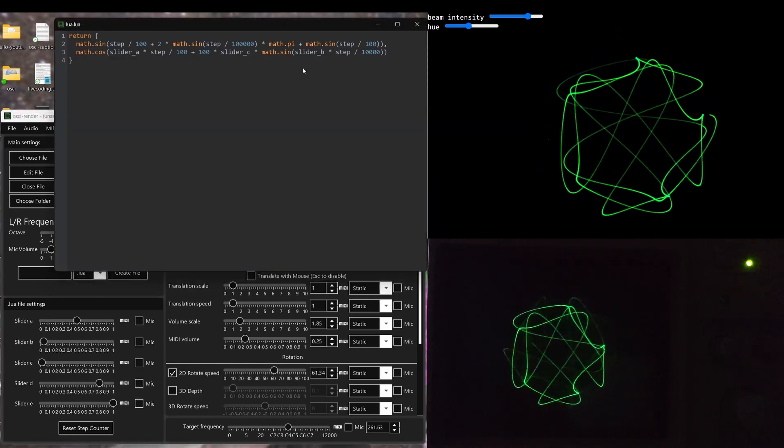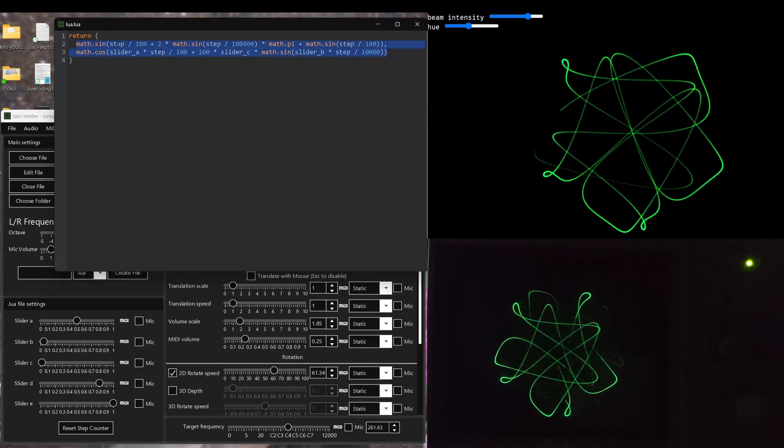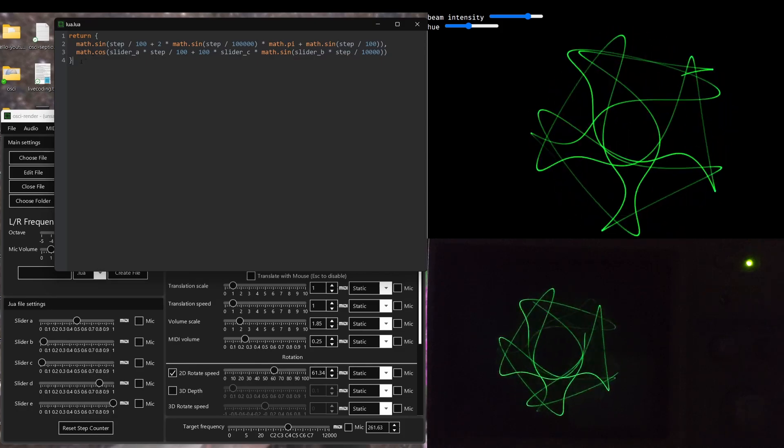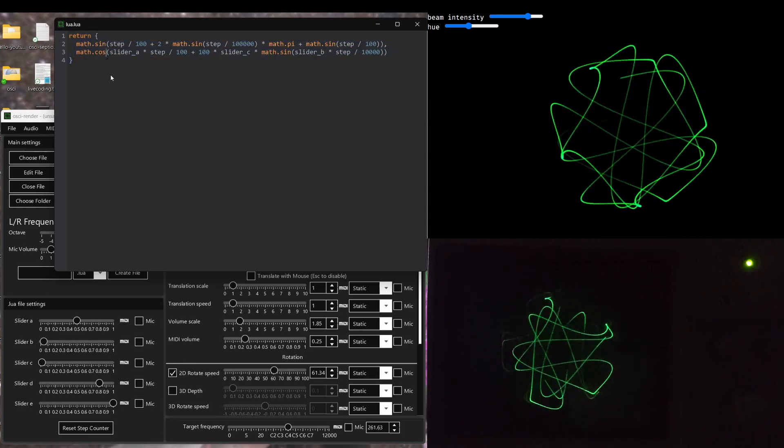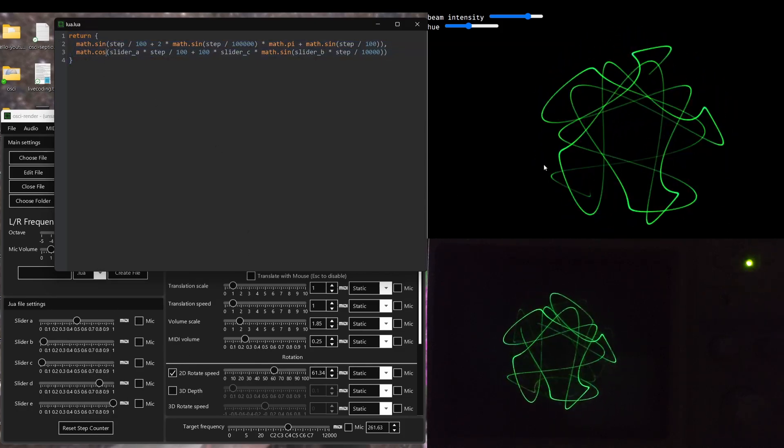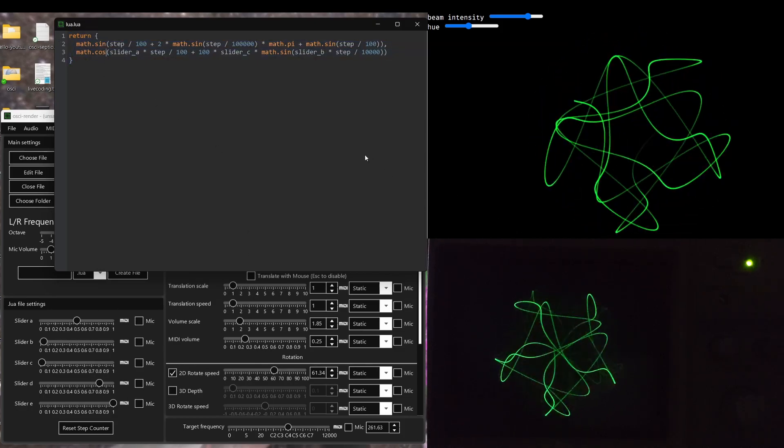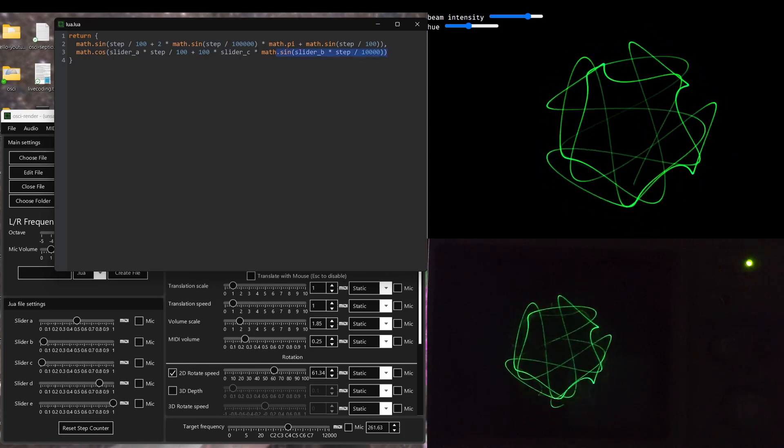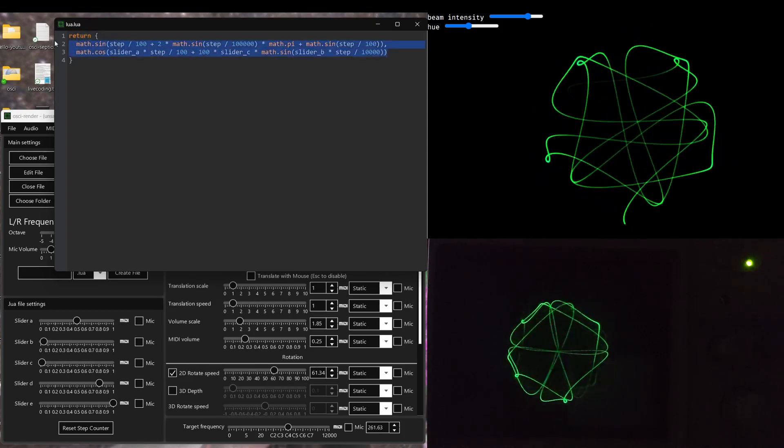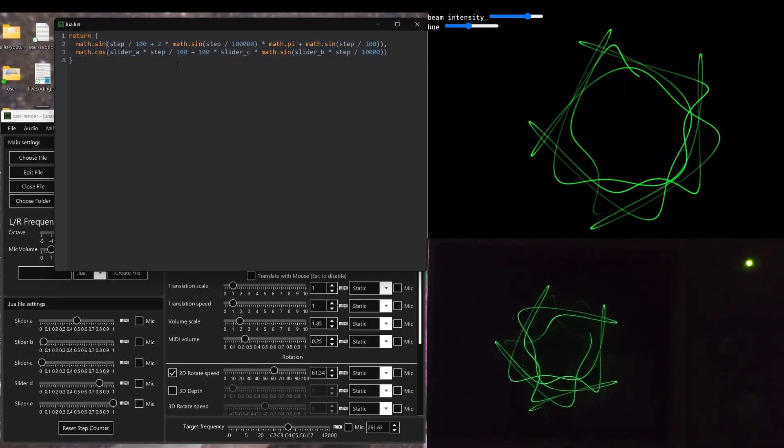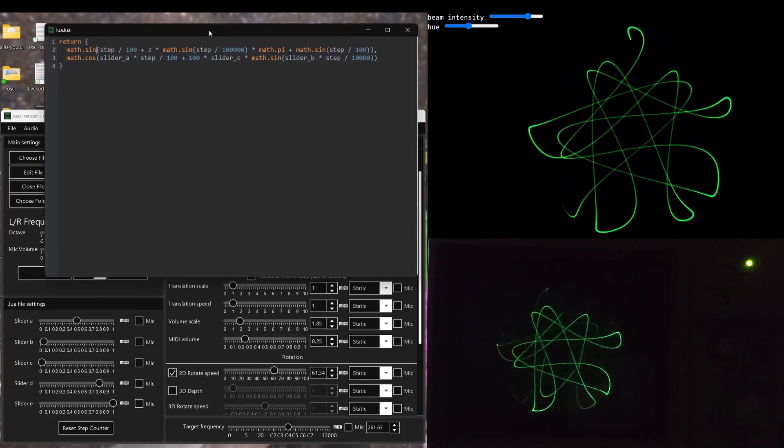And as you can see, just with this really small amount of code, you can very quickly and very powerfully get something that looks quite interesting and quite complicated, even though it's just this small thing that's generating it.